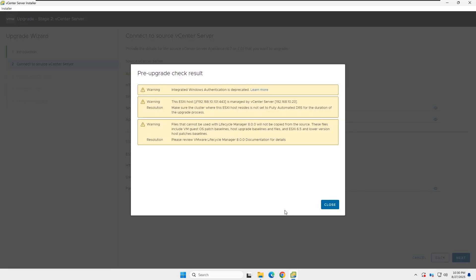I got the result of the pre-upgrade check, and I did not have any alerts. There were only warnings, so we can continue the upgrade.